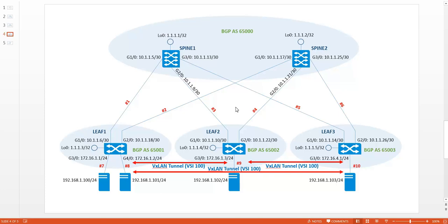On top of the BGP infrastructure we will be configuring VXLAN as shown in the diagram. We will be connecting all the leaves together, allowing the hosts on each leaf to communicate with each other on Layer 2. On each leaf, two tunnel interfaces will be created that connect to the other two leaves. The configuration of VXLAN only has to take place on the leaves. There are no configuration requirements on the Spine switches, which greatly simplifies the configuration.